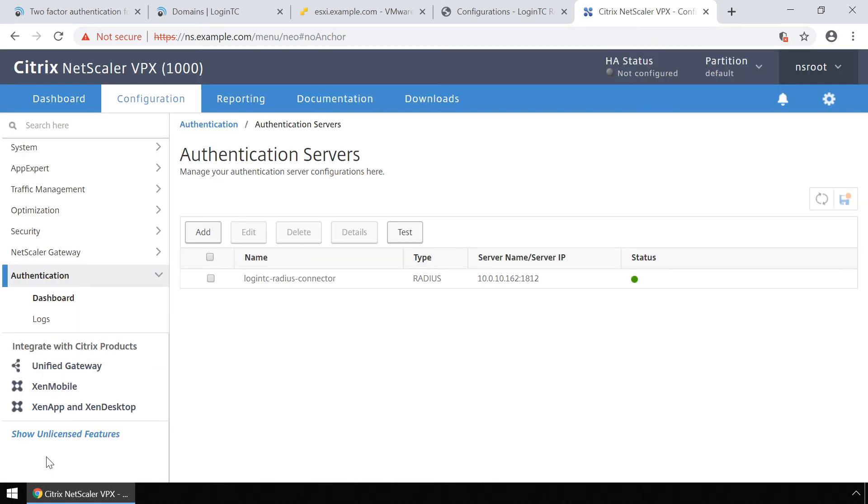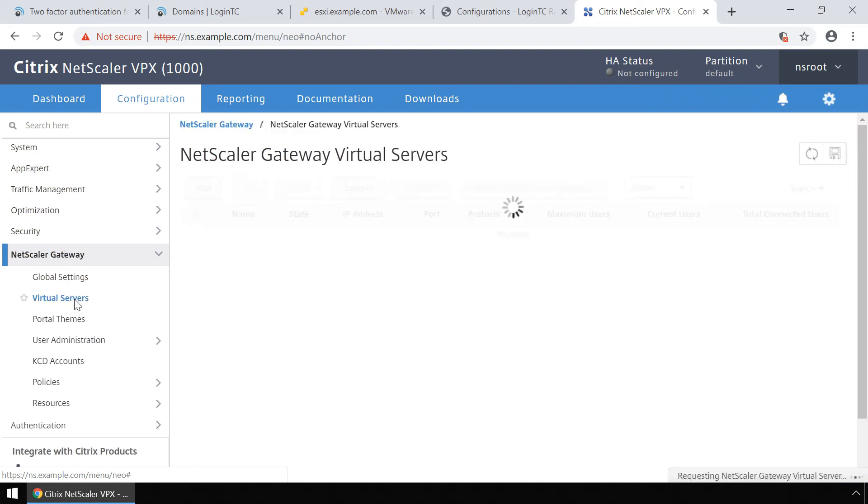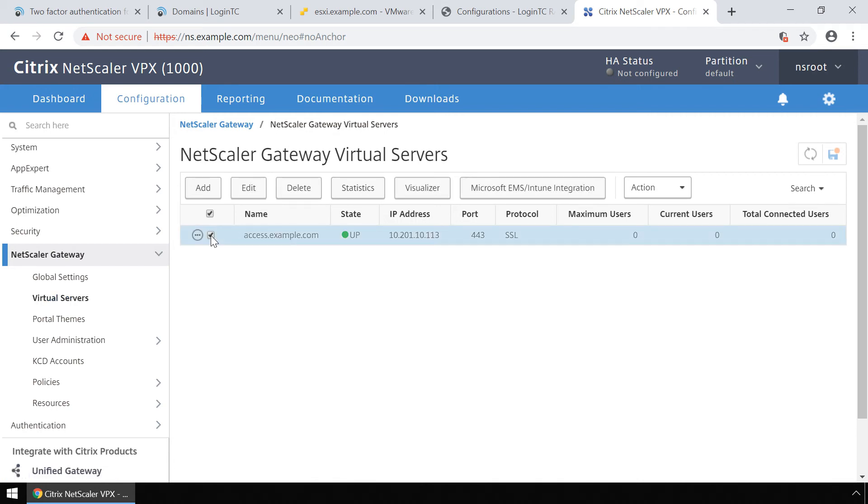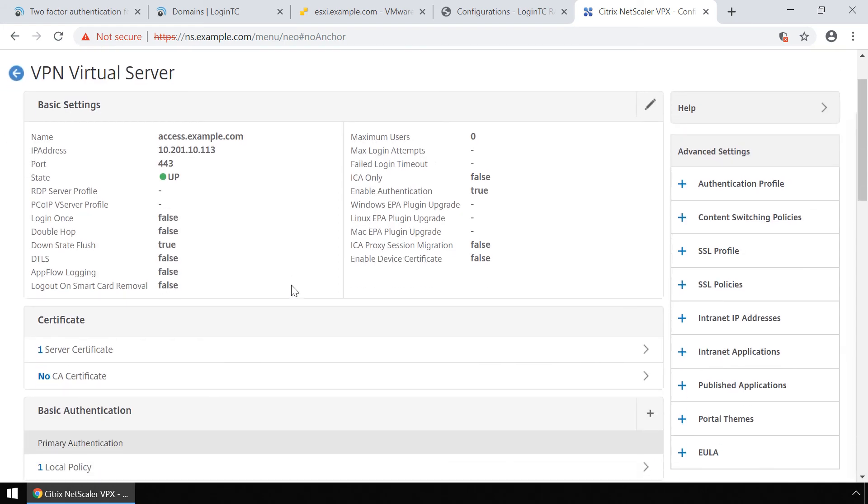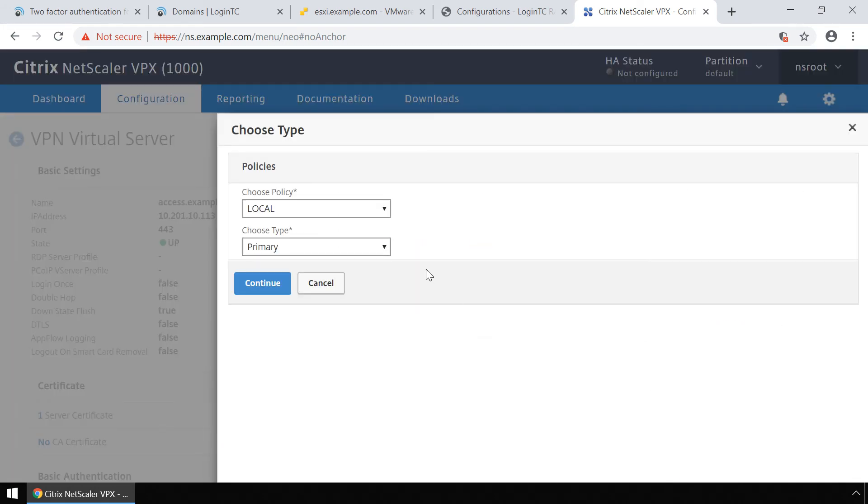Now click NetScaler gateway in the left menu and then click virtual servers. Select the virtual server you wish to add LoginTC multi-factor authentication to and click edit. Under basic authentication, click the plus button.